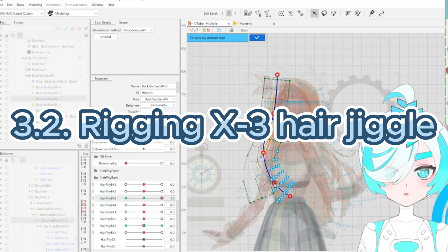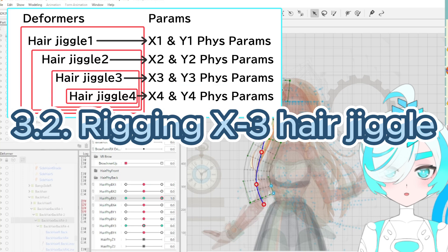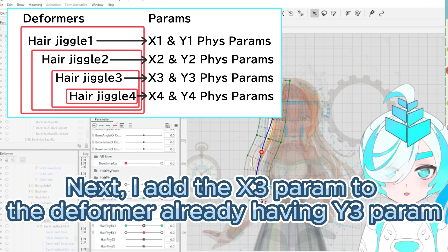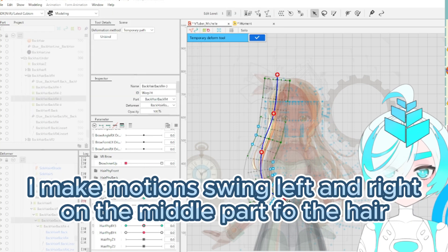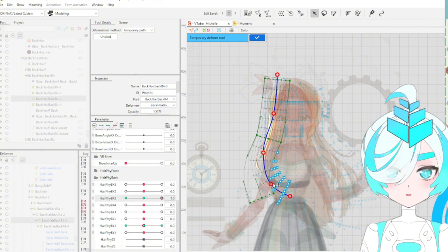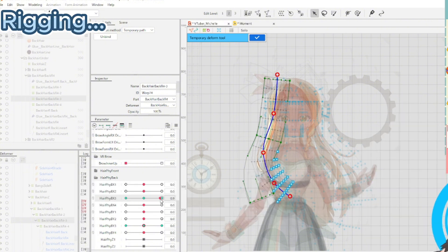Point 3: rigging X3 hair jiggle. Next, I add the X3 parameter to the deformer that already has the Y3 parameter. I make motion swinging left and right on the middle part of the hair rigging.